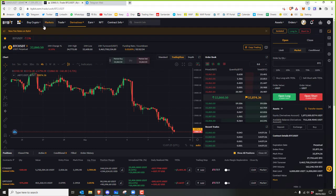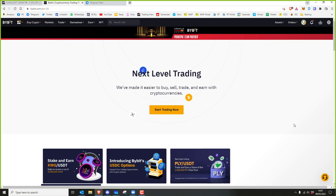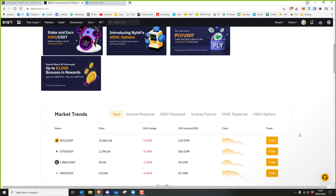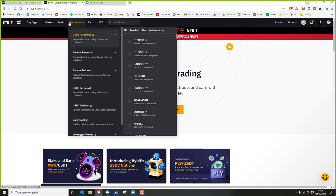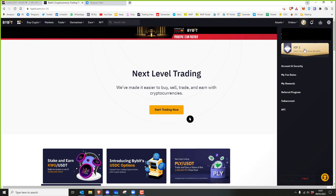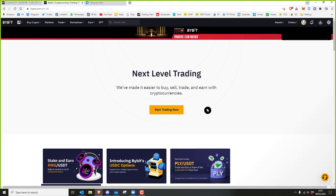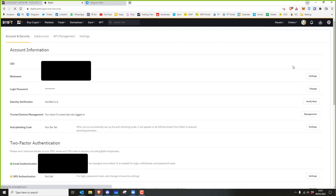When you get on there, let's go to the account. This is almost exactly like Binance — I still have a sneaky suspicion that Binance owns this because the platform is literally identical in almost every way. So if you're familiar with Binance you'll be familiar with this. Let's start off with the settings, so go to Account and Security.